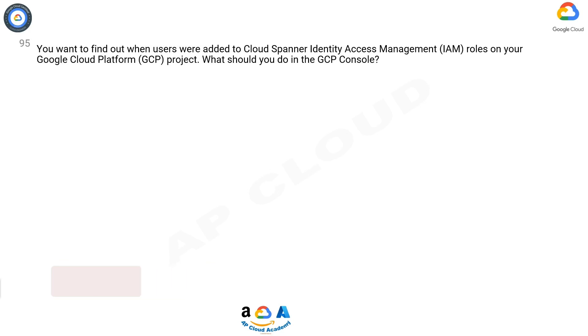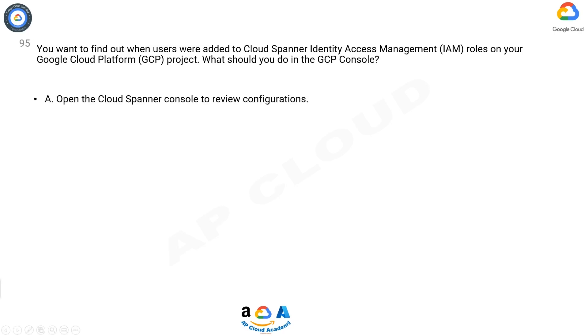You want to find out when users were added to Cloud Spanner Identity Access Management (IAM) roles on your Google Cloud Platform (GCP) project. What should you do in the GCP console?